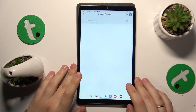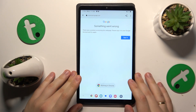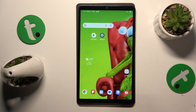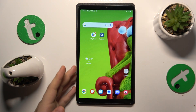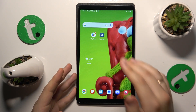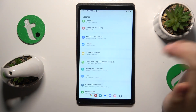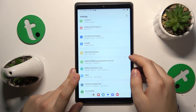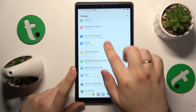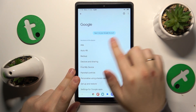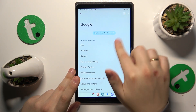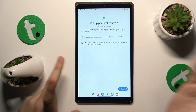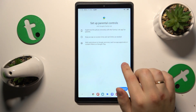Once the Google account gets deleted successfully, so are the parental controls — they get deactivated automatically alongside the account deletion. Let's confirm that by going into Settings → Google. As you can see, there is no more Google account here, and no parental controls either.